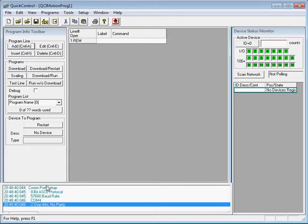And then in the status log we have a message saying that the communication port has been set up.